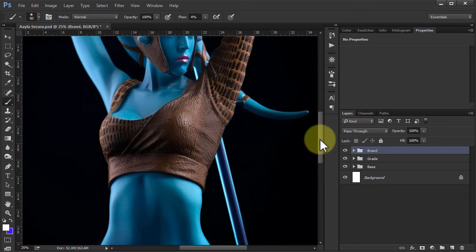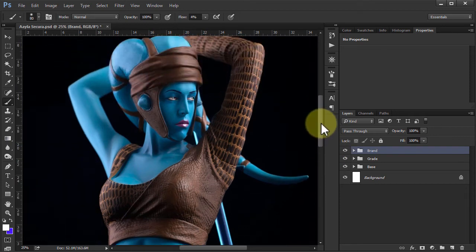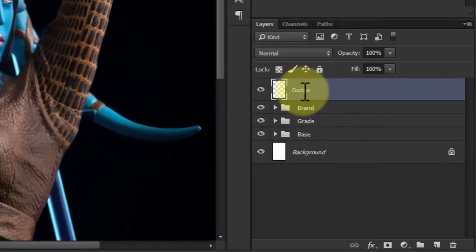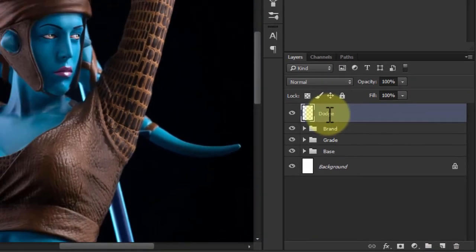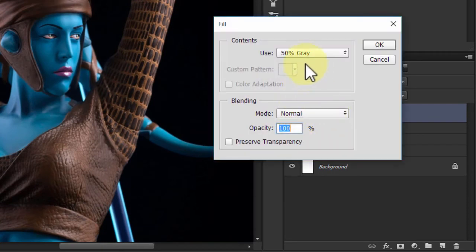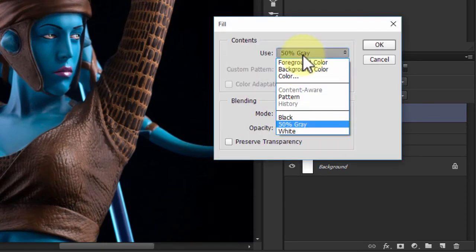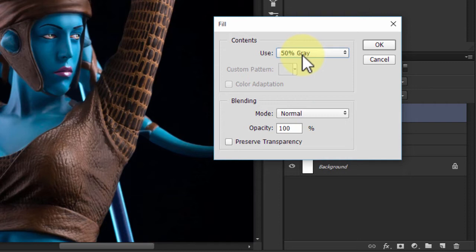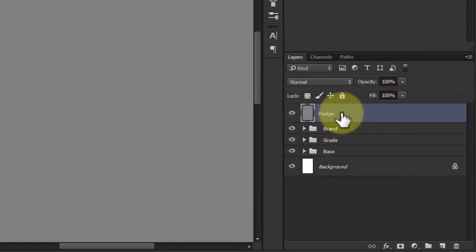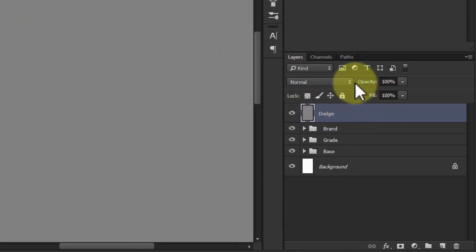So how you go about doing this is you simply need to add a new layer. I'm going to call this Dodge and then I'm going to fill this with 50% grey. So I'm going to press Shift F5 and you can see I've already got 50% grey selected there. And immediately, there you go, 50% grey.